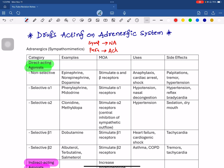We are going to discuss the balance of drug action. Suppose a drug can either mimic or oppose the sympathetic system. If you use a drug that mimics, it will produce sympathetic effects. If you use a drug that opposes, it will produce completely opposite effects. So there are two options: mimic or oppose.